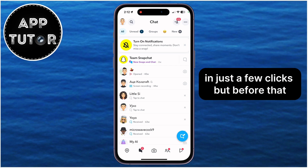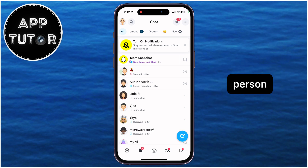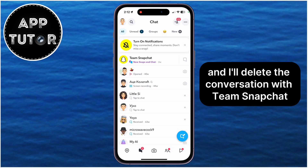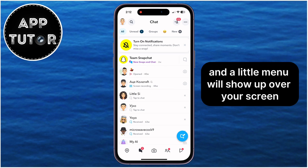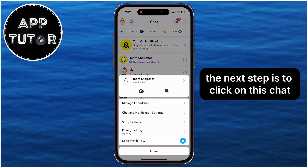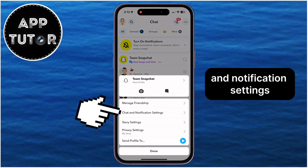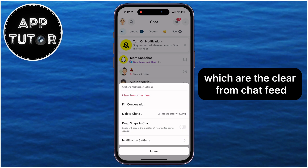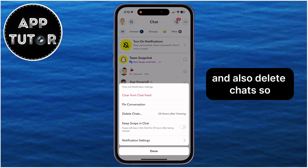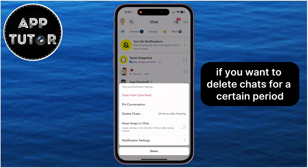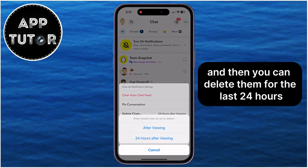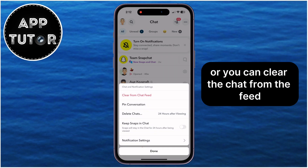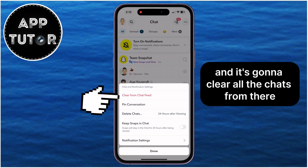But before that, let's say you want to delete a conversation with a specific person — I'll delete the conversation with Team Snapchat. You want to long press on that conversation, and a little menu will show up on your screen. The next step is to click on Chat and Notification Settings. You will now see a few things: Clear from Chat feed, and also Delete chats. So if you want to delete chats for a certain period or time, you can click on Delete chats and then delete them for the last 24 hours or after viewing them. Or you can clear the chat from the feed, and it's going to clear all the chats from there.